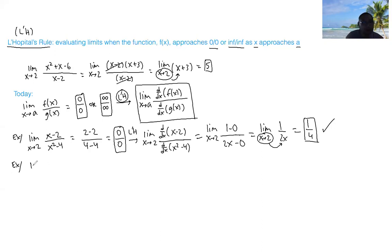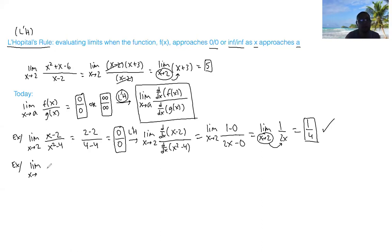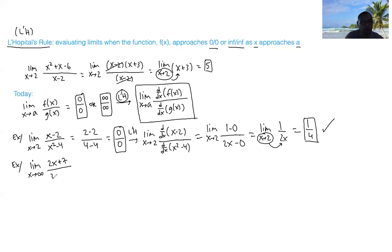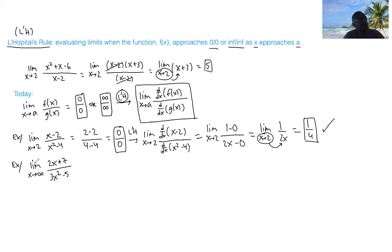Now let's do an example of the infinity case. The limit as x approaches infinity of 2x plus 7, divided by 3x squared minus 5. Go ahead and pause the video, evaluate this function, and when you're ready we'll work on it together.